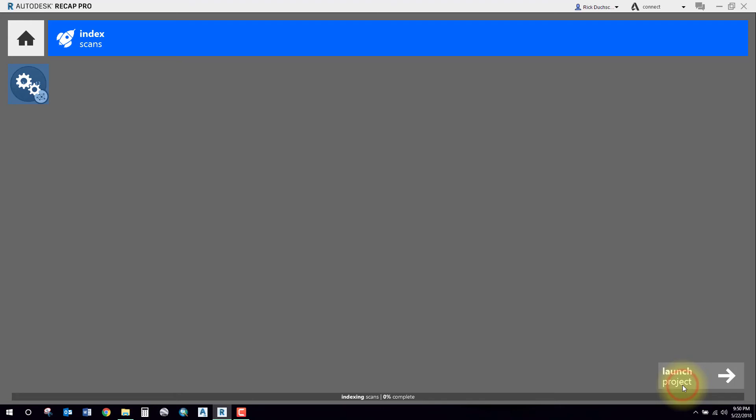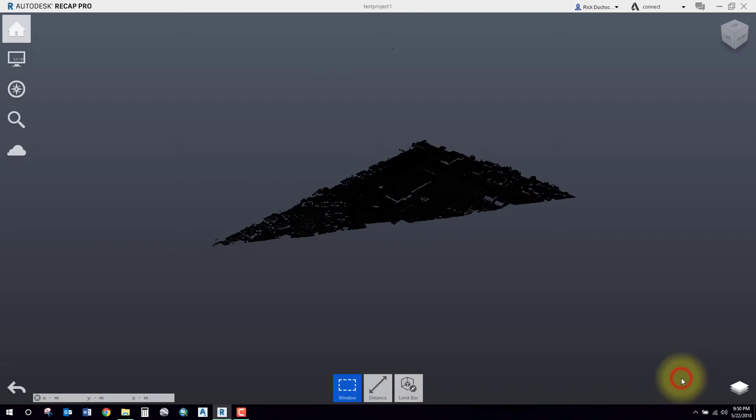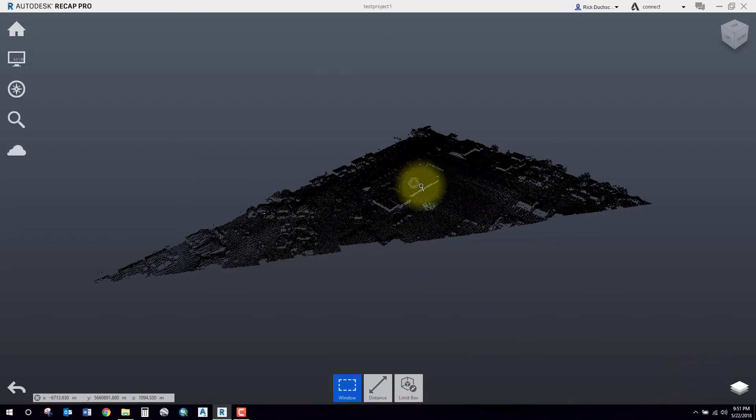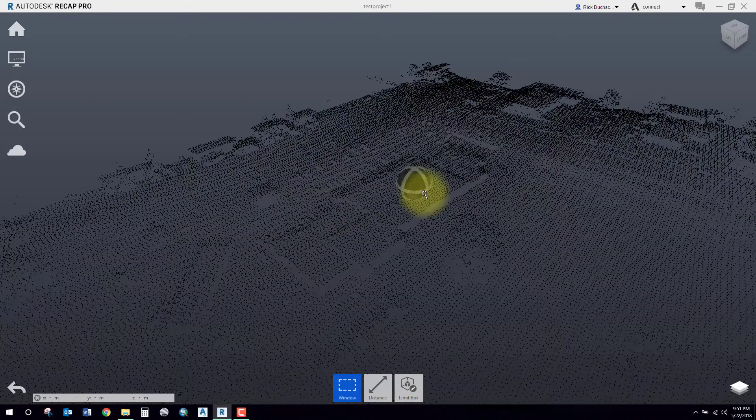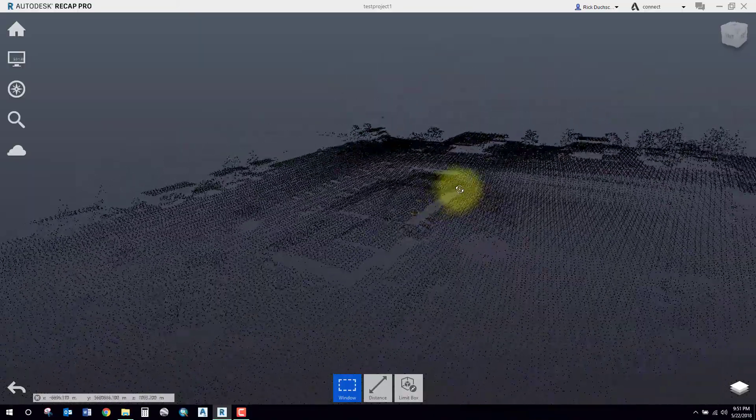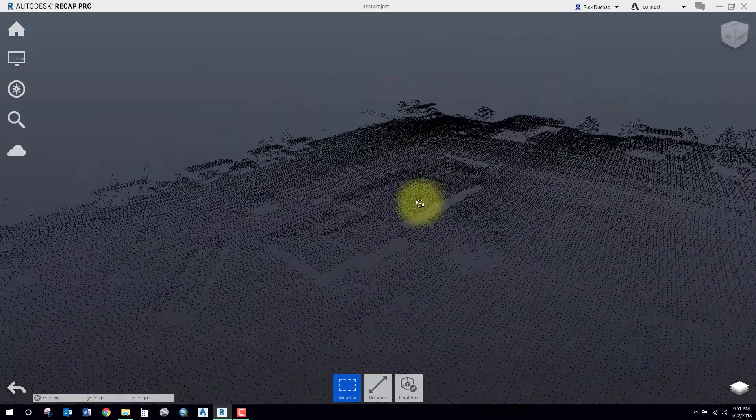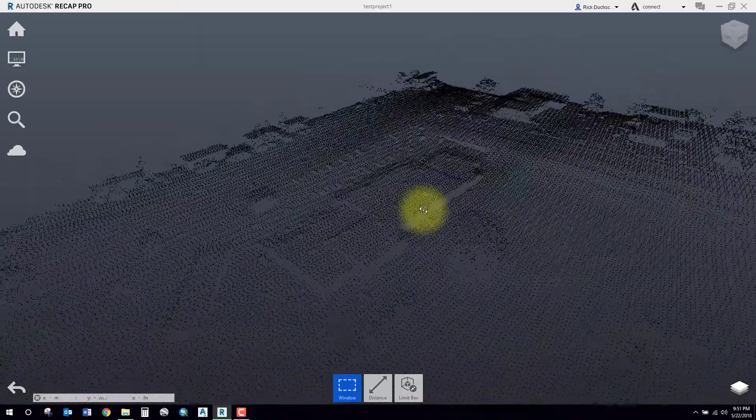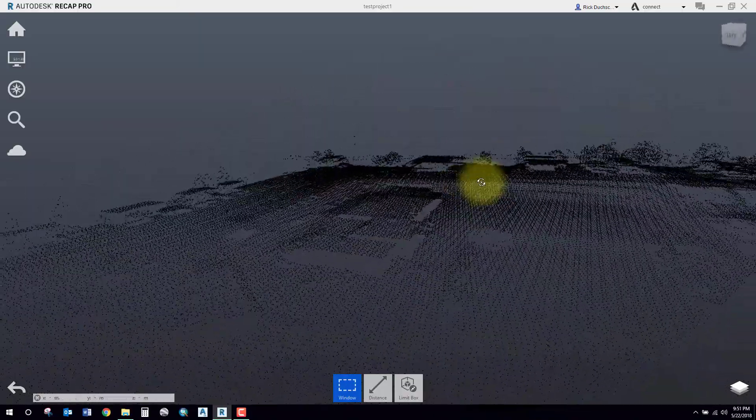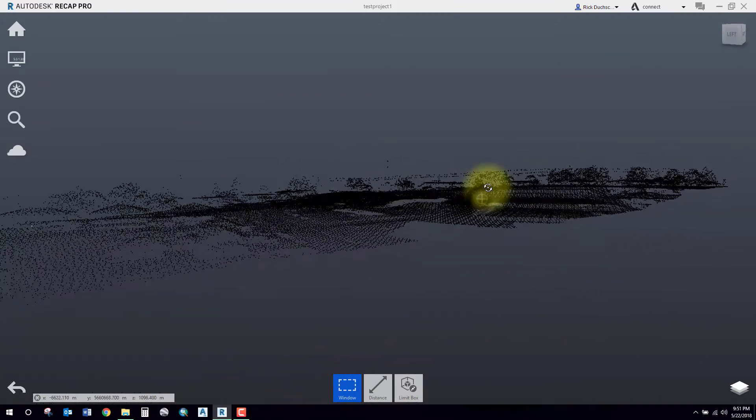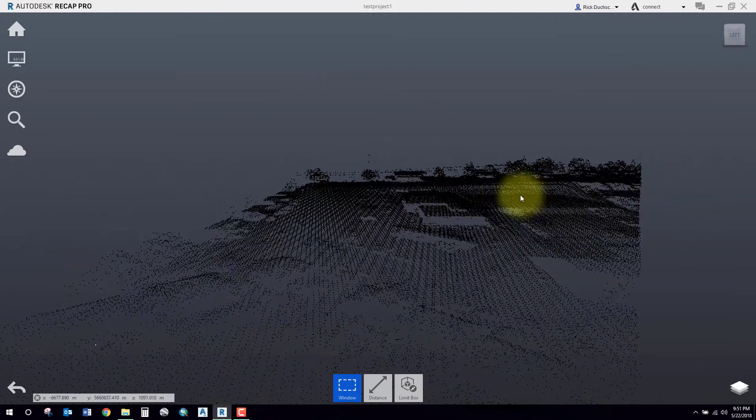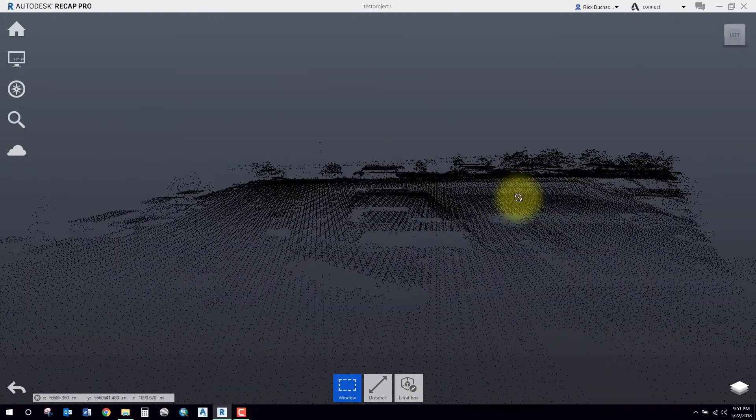And there you have it, your point cloud. You can use your mouse buttons to pan and zoom around. You can figure that out on your own. You can see that this is a full earth scan. It's got all the vegetation and built-up structures.